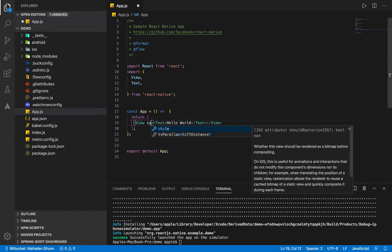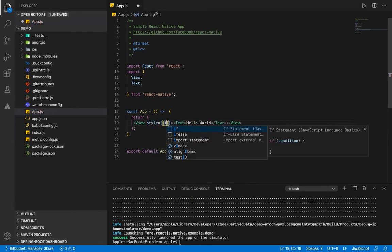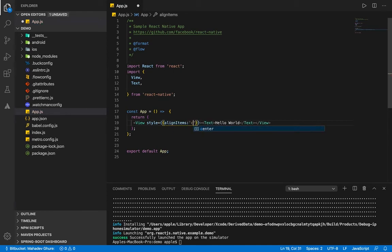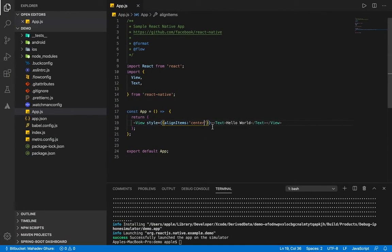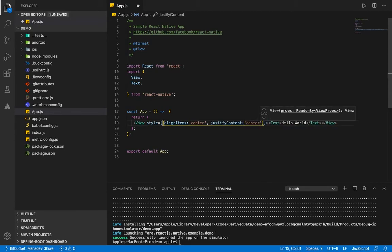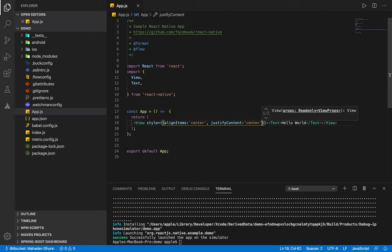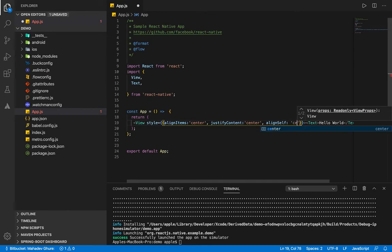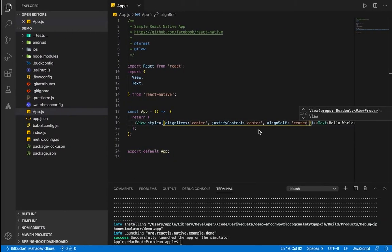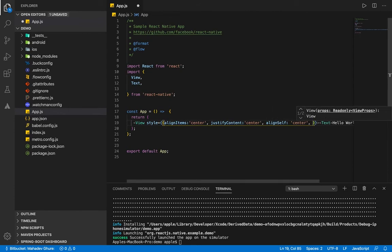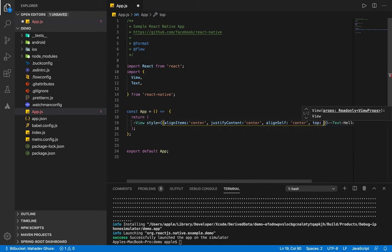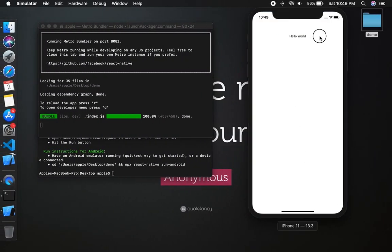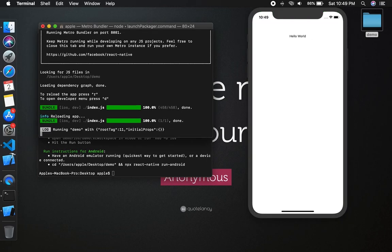Here you can give style, text align center and justify. And you can see Hello World. So whenever you save, when you press R on terminal, it will reload full application. Thank you.